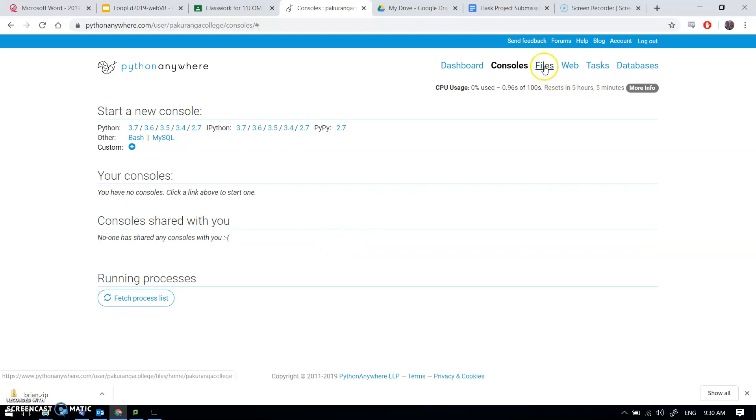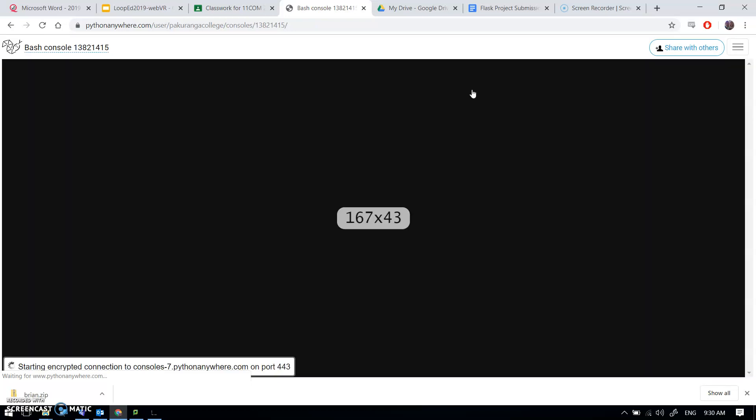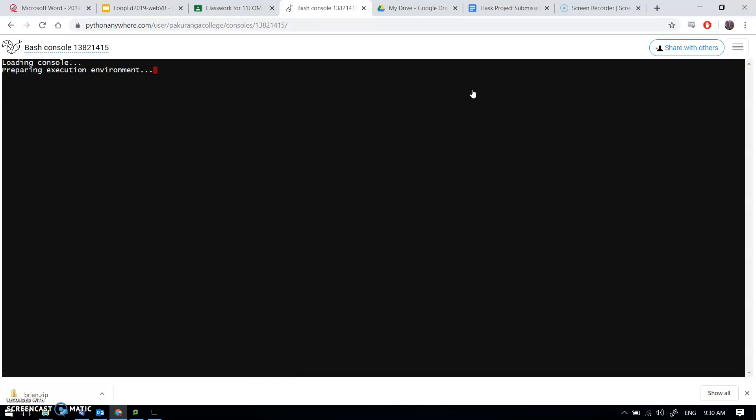Then go to your files tab and say open bash console here. Now you should have left the website called my site. That was the default and it seemed to work best when you just left it the default.